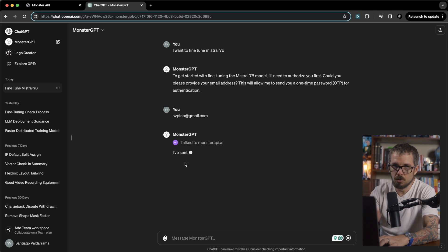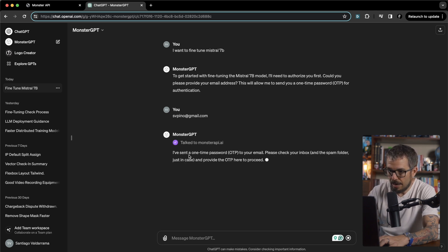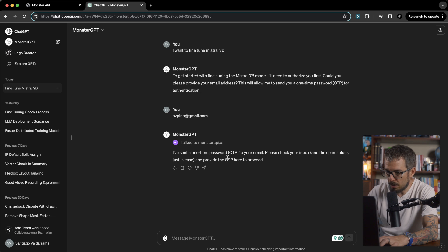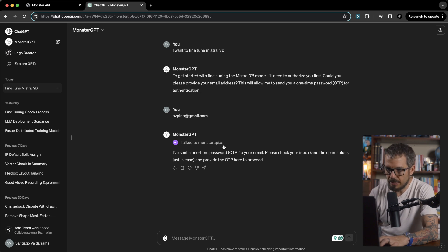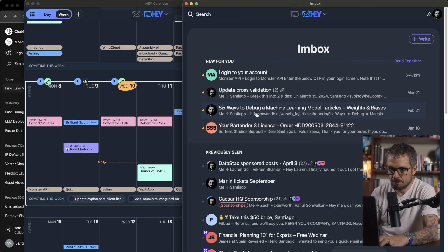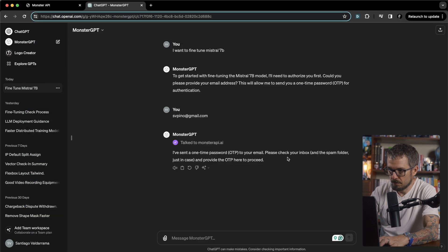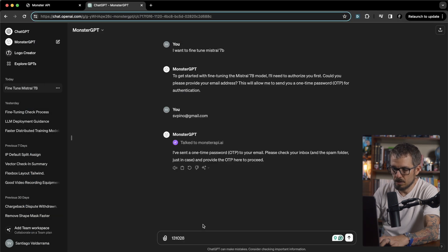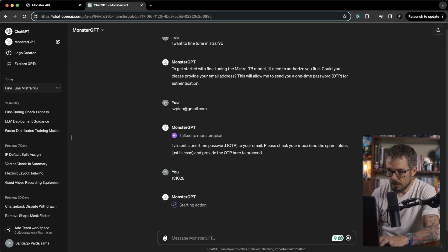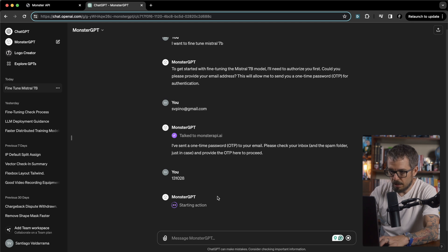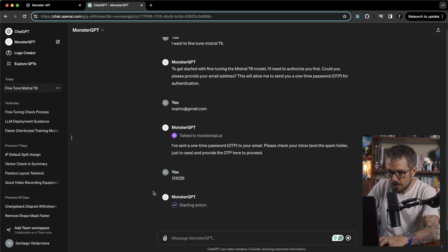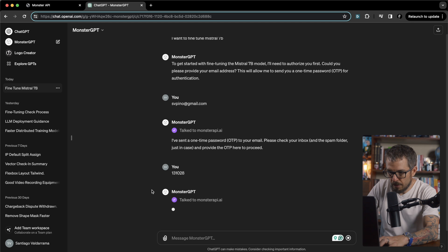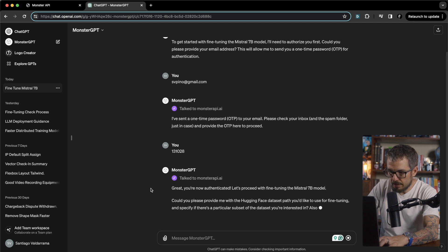So I'm allowing it to connect to the API. And now I got a one-time password in my email. Let's grab that OTP. Let's paste it here. Okay, so I just pasted the OTP. Monster is authenticating me. Yes please. I want to confirm that. Great, now I'm authenticated.